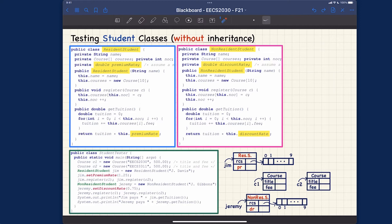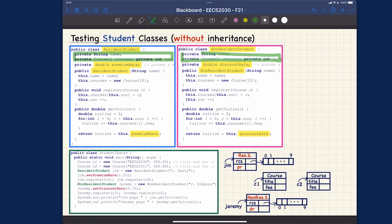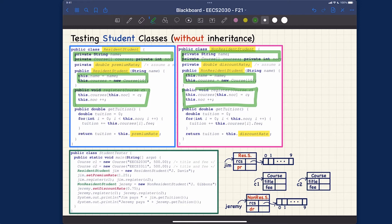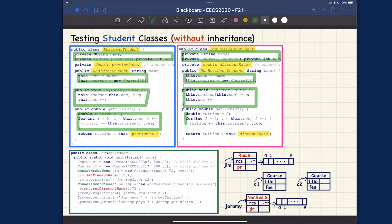Putting both classes together, we can see lots of repetition. The attributes section is exactly the same in both classes. The constructor differs only in name. The register method is completely duplicated. If we added another kind of student — say, an international student — we'd have to duplicate the same amount of code again, including the base amount calculation. That clearly violates the single choice principle.